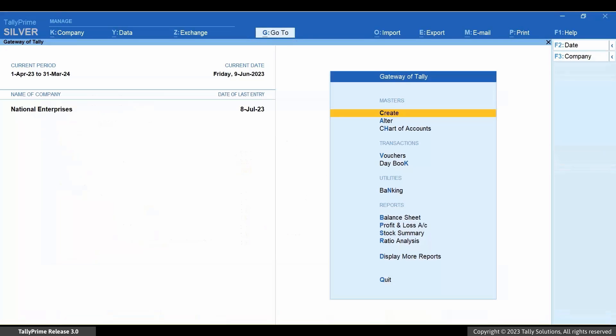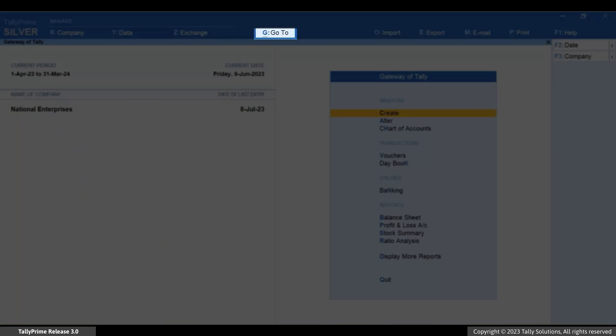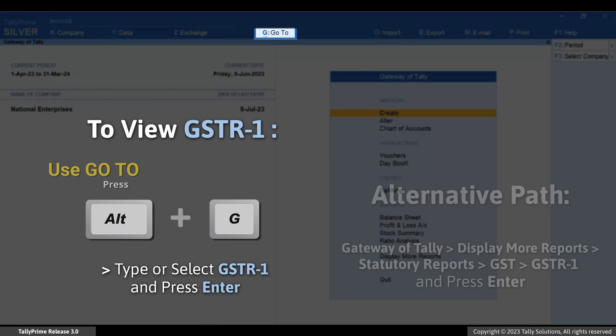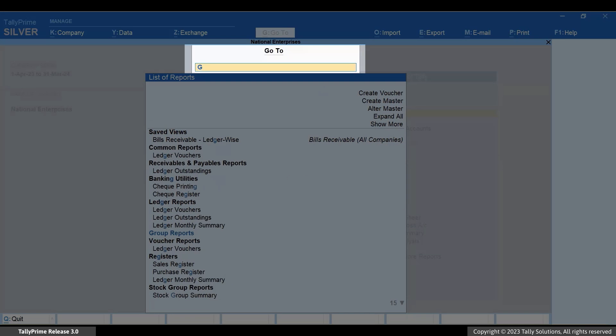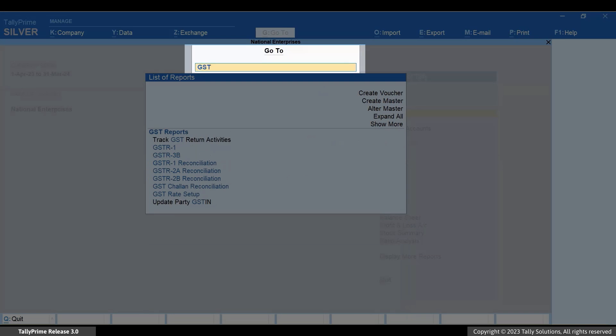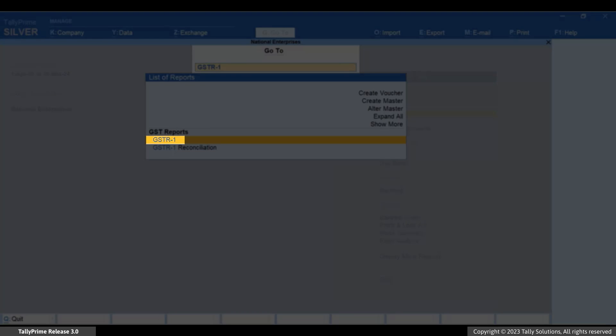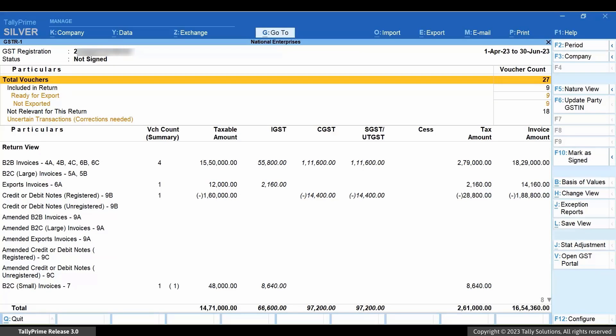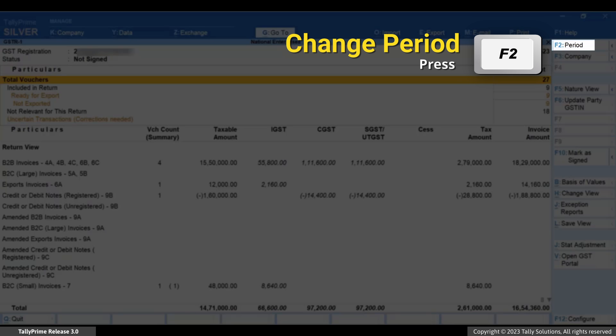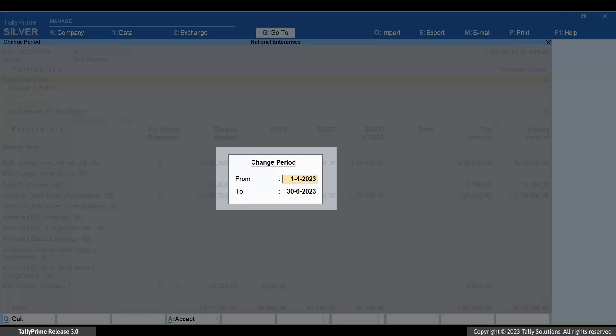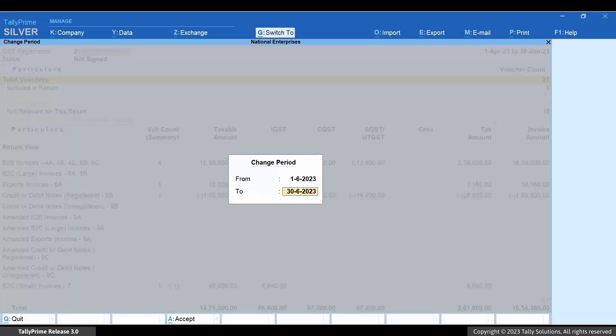Open GSTR-1. Press Alt plus G. Type or select GSTR-1 and press Enter. Press F2 to change the period if needed. Enter the from and to dates based on the month for which you want to export B2B invoices and credit and debit notes.